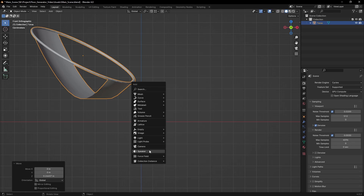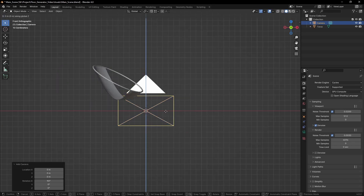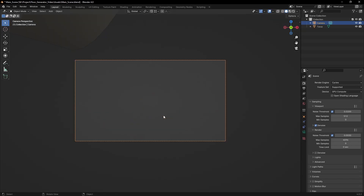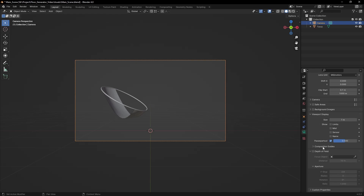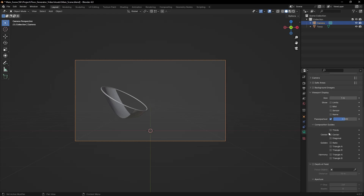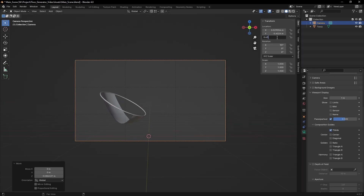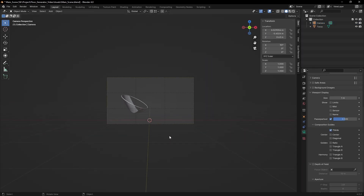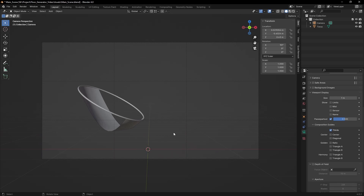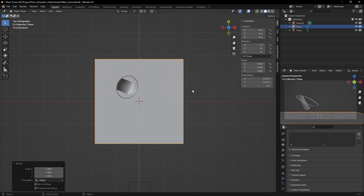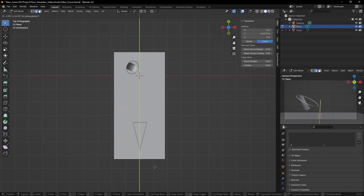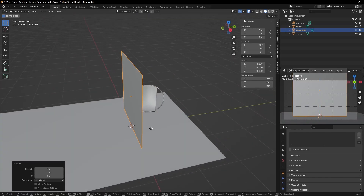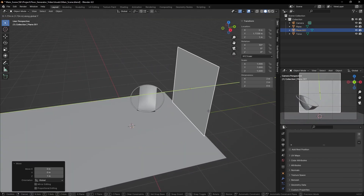Since I'm designing this shot on the go, I want to put in a camera to help me figure out the framing and make use of the composition guides. I'll use the composition thirds as a start and place my main object on the left of the composition. The rest of the block out is just using a plane that I extrude to form the walls and the floor.